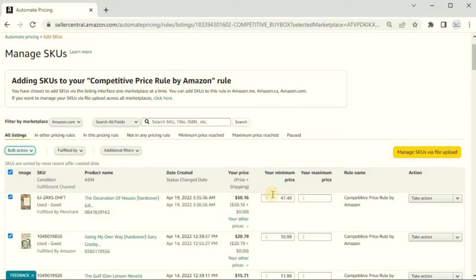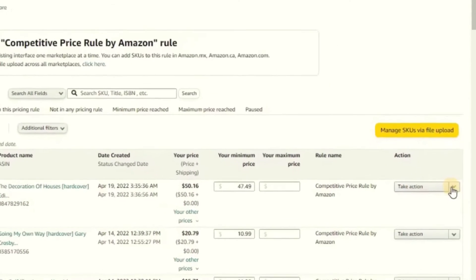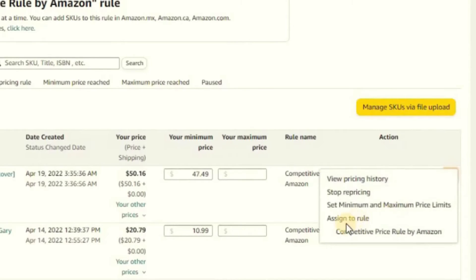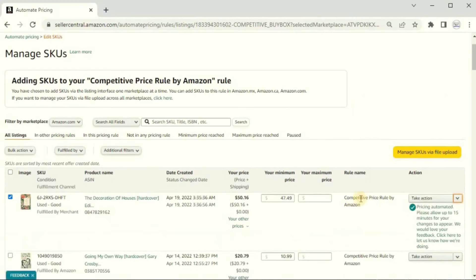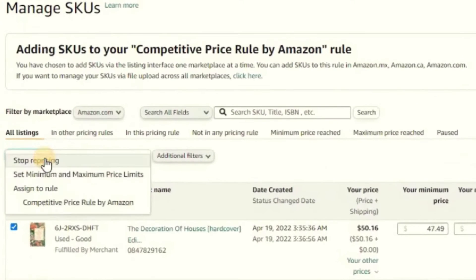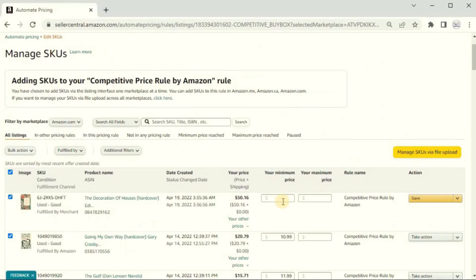One thing Amazon doesn't tell you: you have to set a minimum price. If an item doesn't have a minimum listed, you won't be able to set up the auto pricing feature. On the right you'll see 'Take Action' — click the down arrow and you can assign it to a rule, like the competitive price rule by Amazon. It takes up to 15 minutes to apply. You can do items one at a time or use bulk action at the top left to apply the competitive pricing rule to all of them at once.